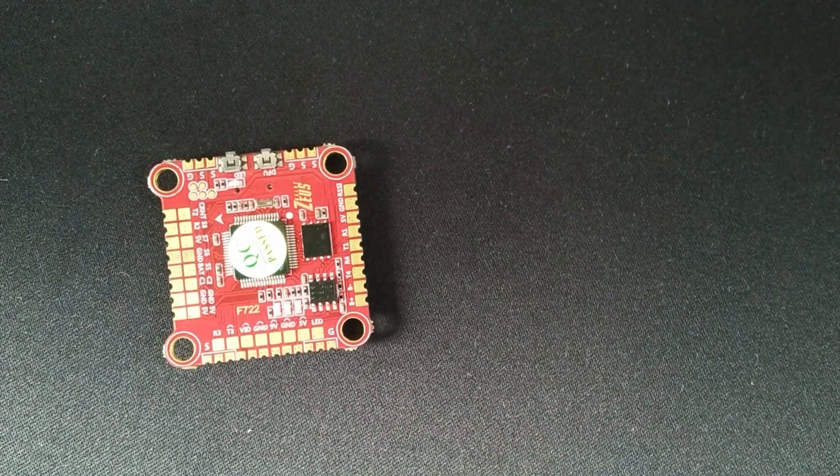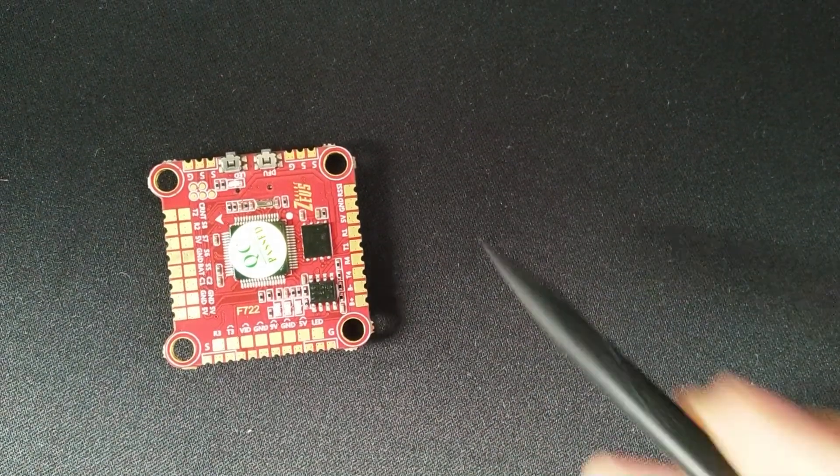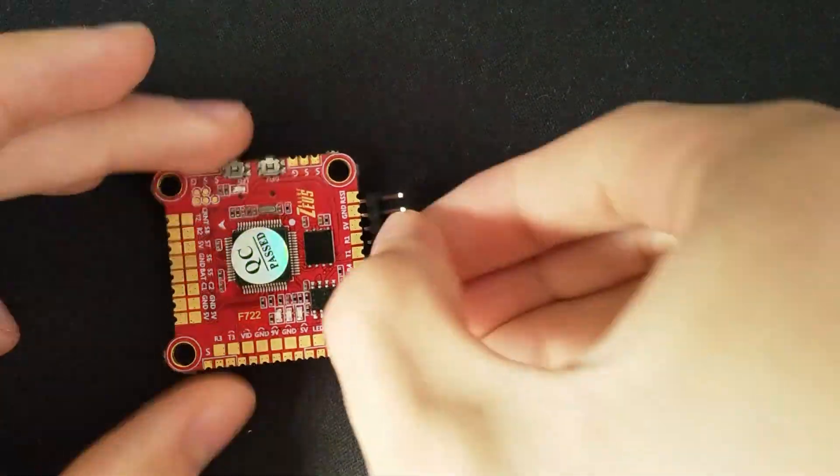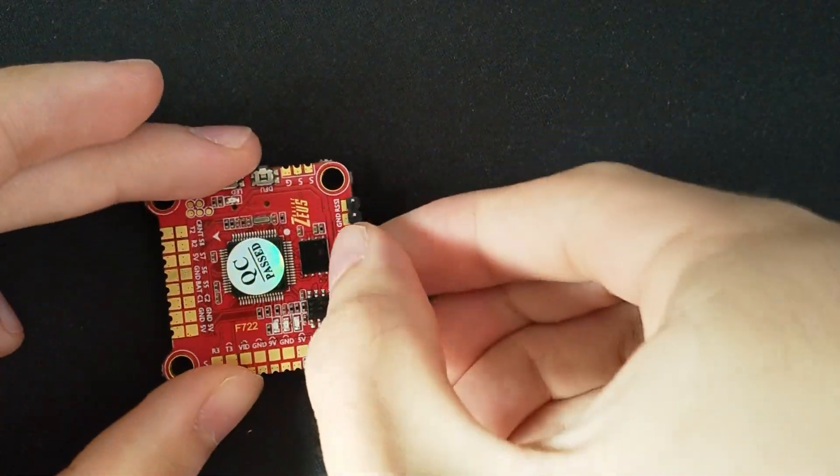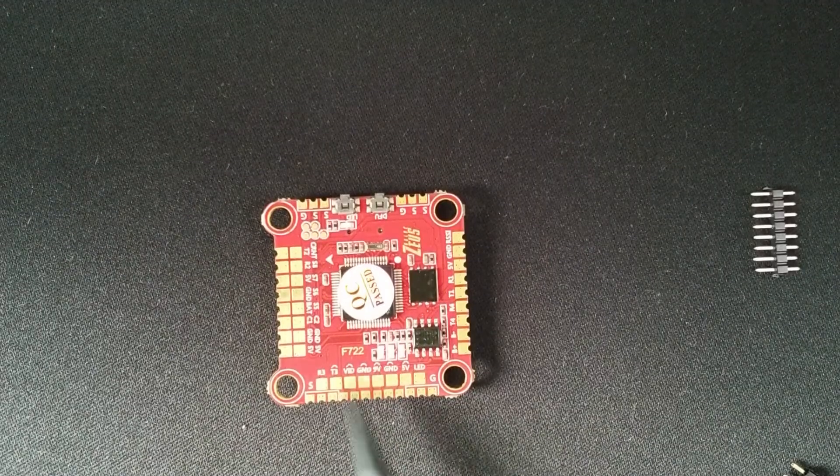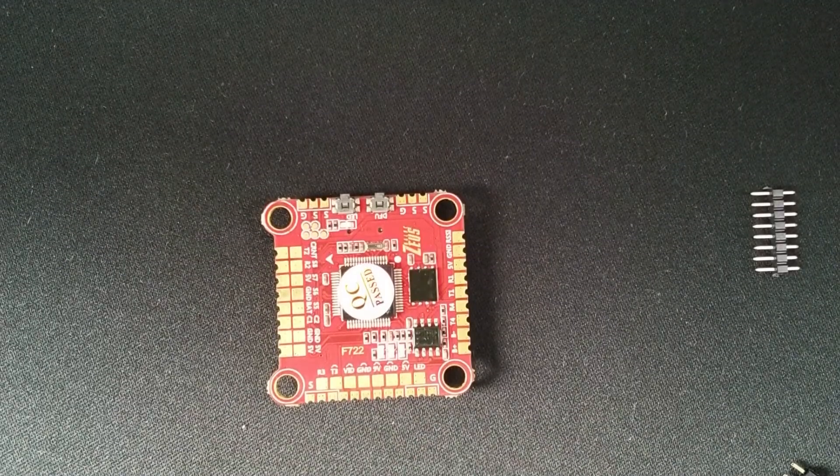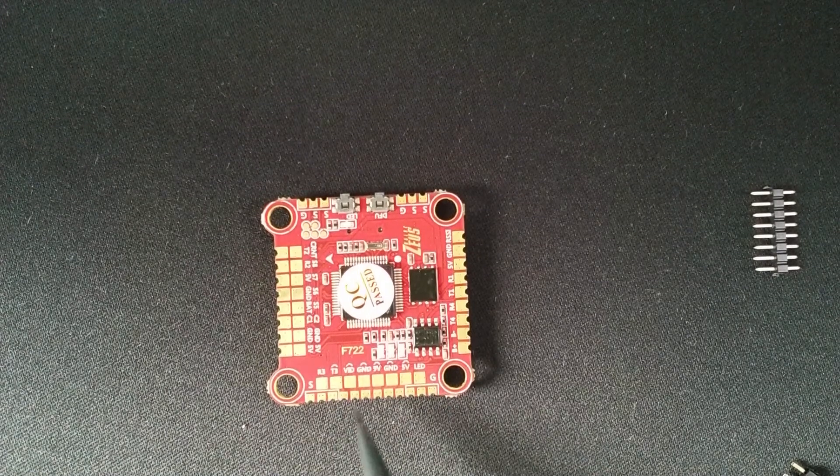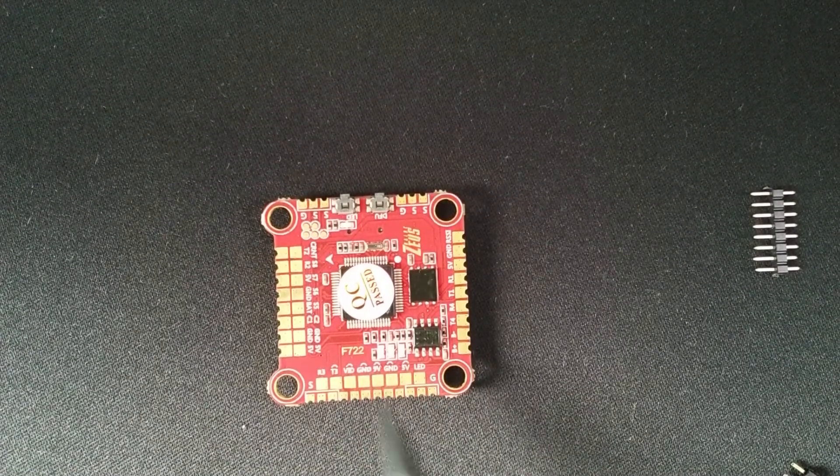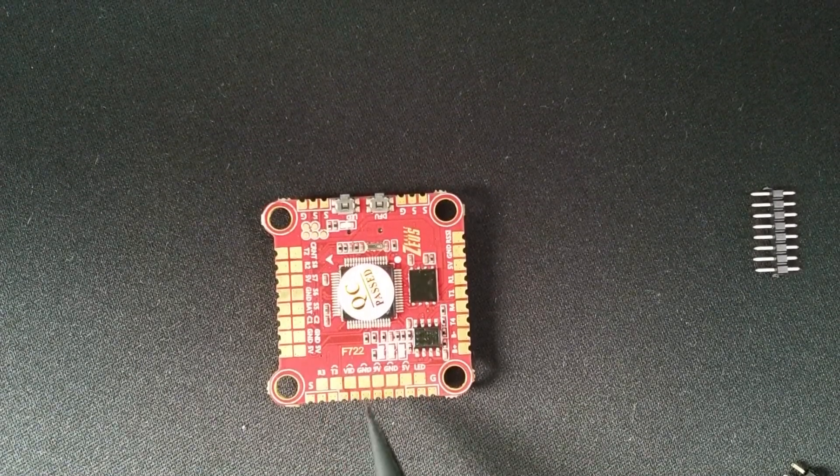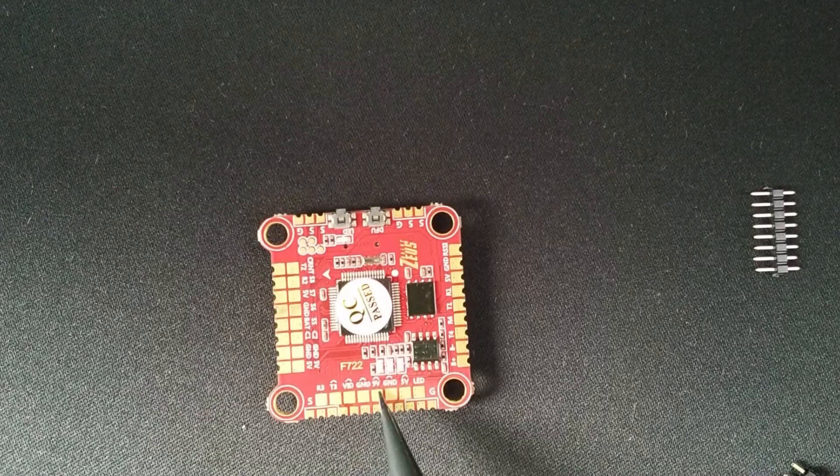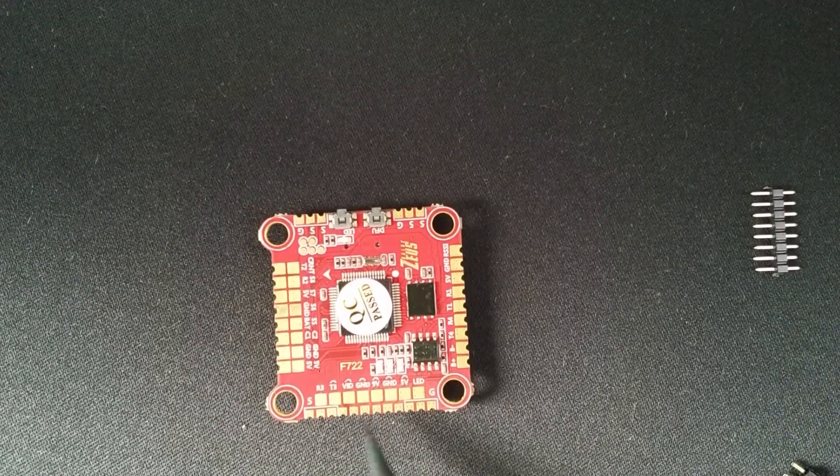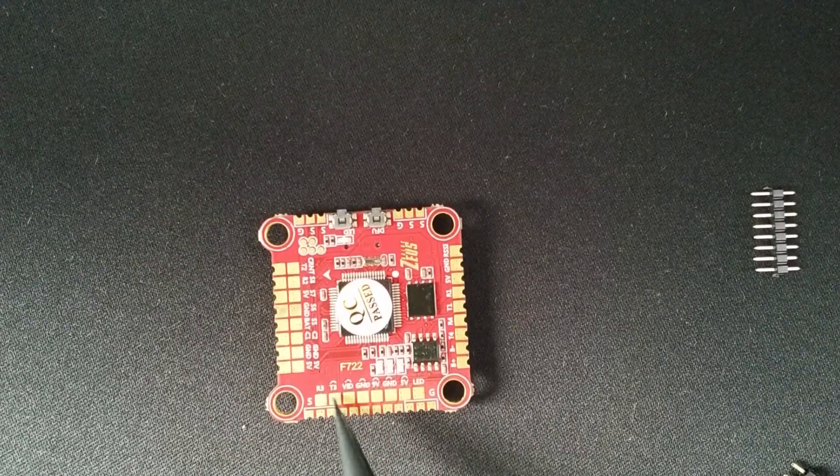The pads on the side can be used to solder wires or these pin headers. These solder pads here are a bit confusing at first. The two rows, except for LED and R3, are actually the same. So you can choose if you want to solder to the side of the board or the top.